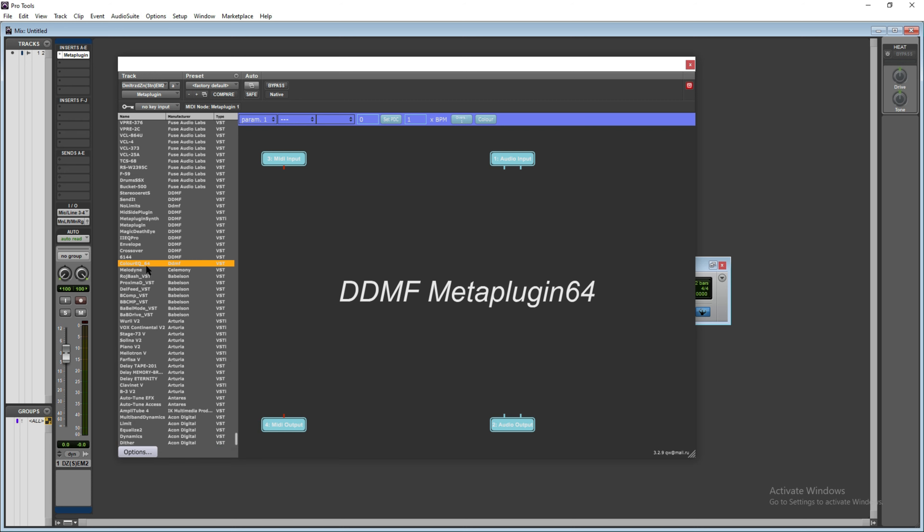So I'm going to load the Color EQ64 DDMF. This is a VST plugin by DDMF. It's a freeware. You can also install it. This is not a sponsored video by any means. I'm just using these plugins because I use them regularly as well. So the process is just drag and drop it.